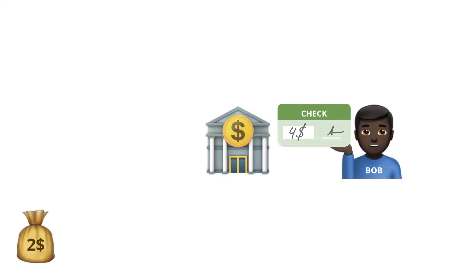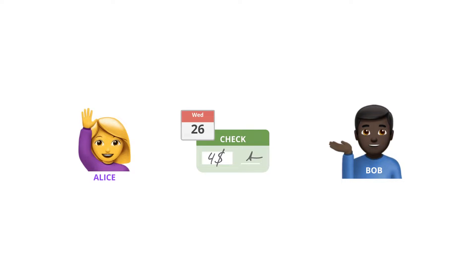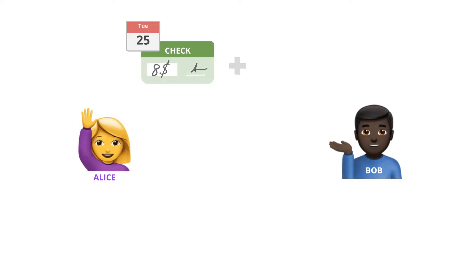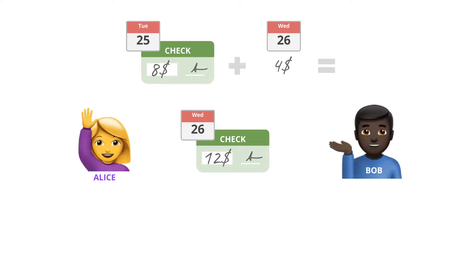This becomes quite expensive for Alice. So she convinces the bartender to keep a tab for her. Every day she writes him a check with the amount she has to pay for the beer, but she adds to this amount the value of the check from the day before. And then rips the old check apart.